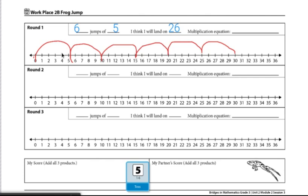Because now I know that if I were to do six jumps of five, I would land on 30. So six times five equals 30. And I would put my multiplication equation right here.